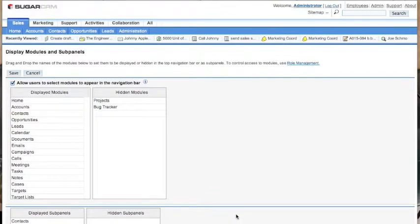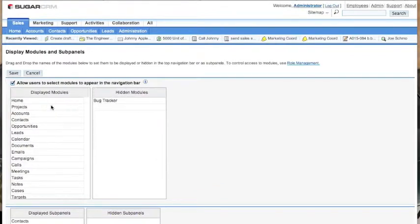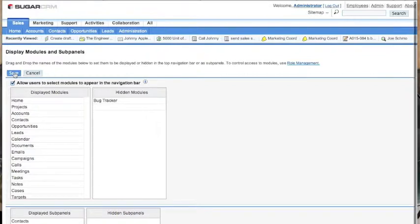So to enable that, we simply click projects, drag it into the display modules box and click the save button. As soon as we click the save button, it becomes enabled within SugarCRM and we're able to start using that module right away.